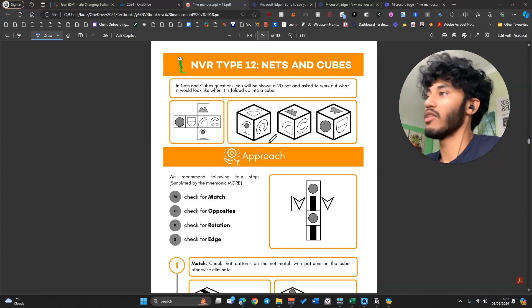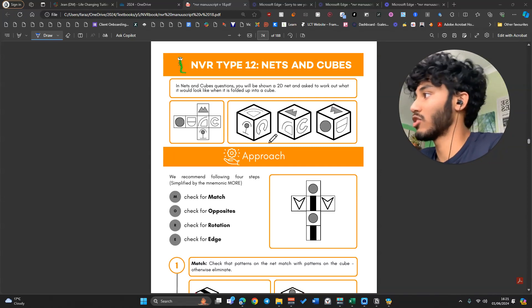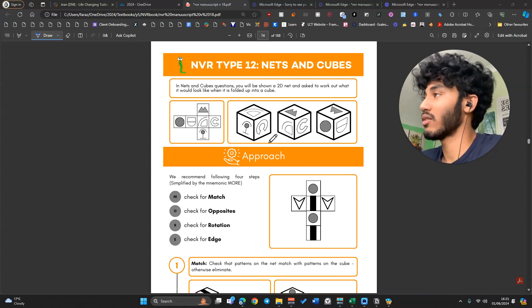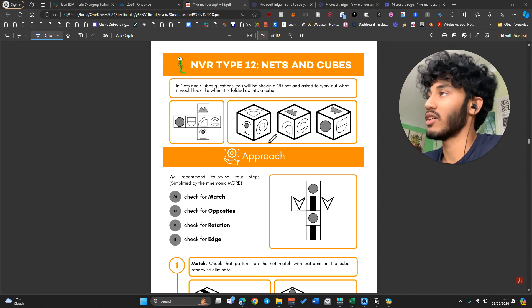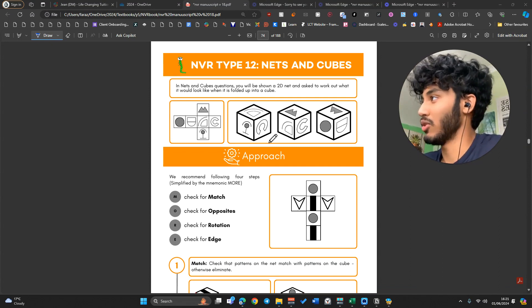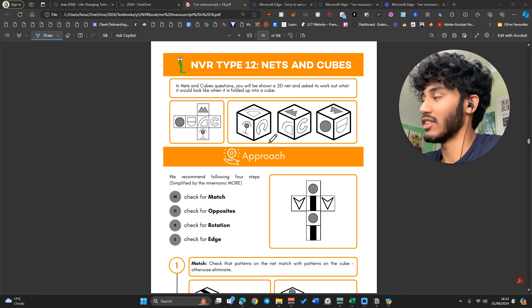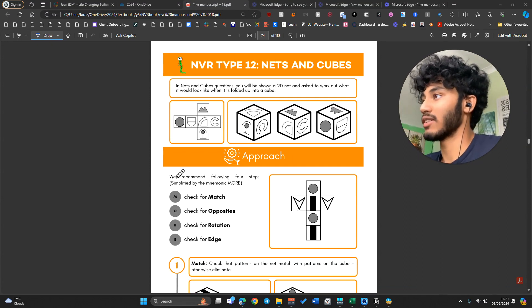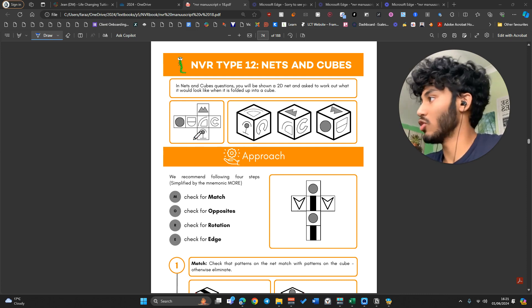Nets and cubes — this is spatial reasoning. You can get this in the Kent exam, more often than in the Bexley exam, but let's get straight into it.